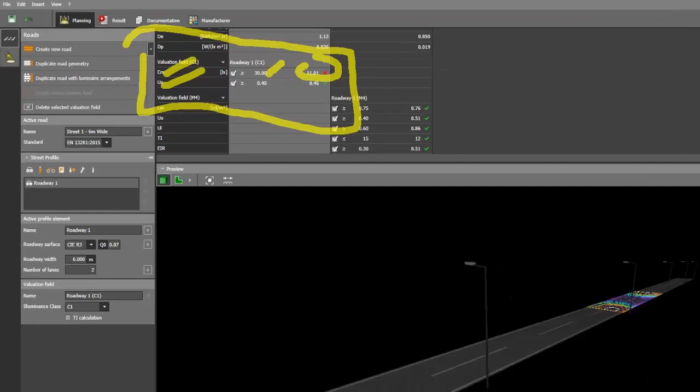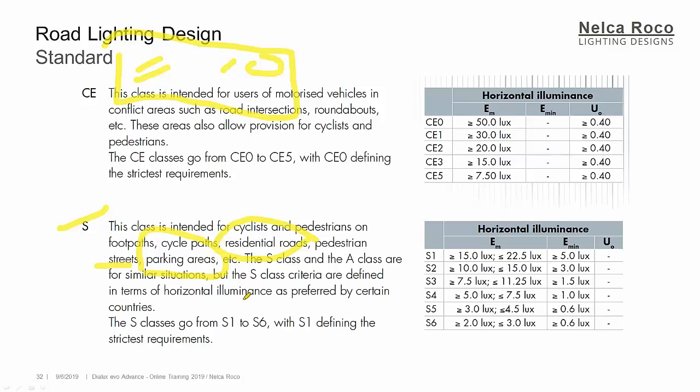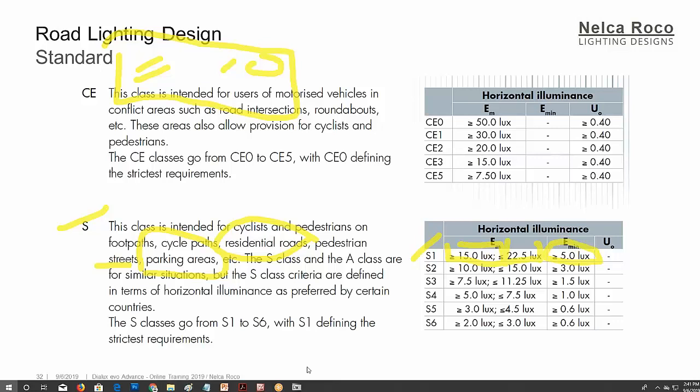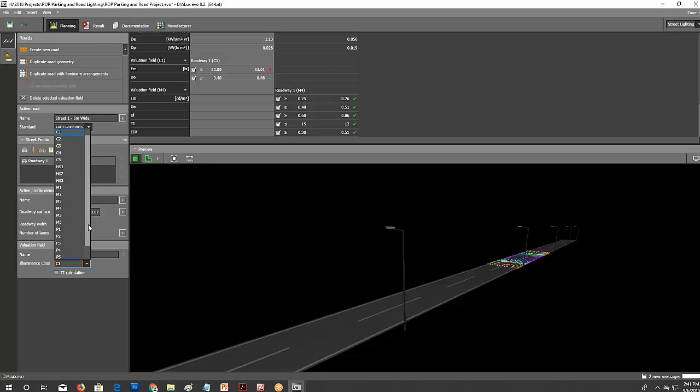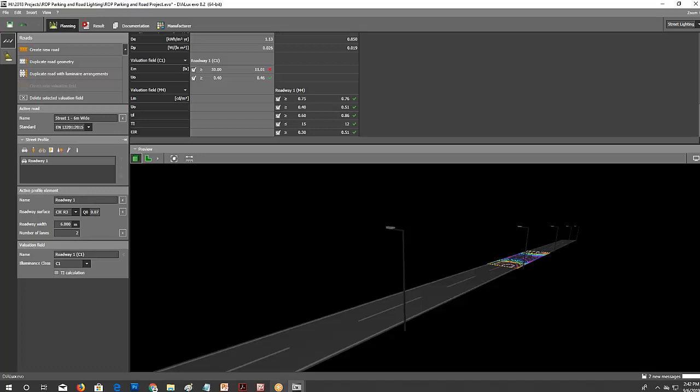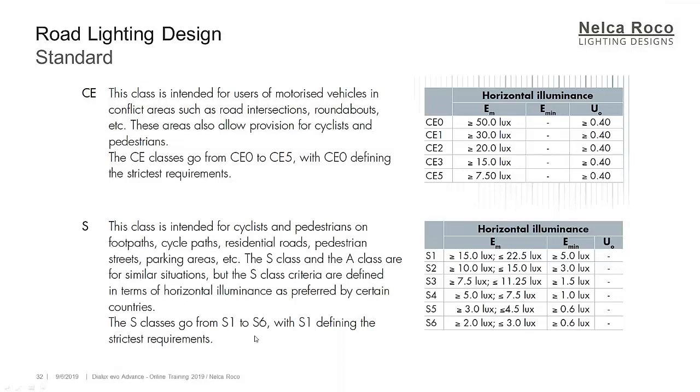And then if it's S1, 2, 3, 4, 5, the meaning of that S is this class is intended for cyclists and pedestrians on footpaths, cycle paths, residential roads, pedestrian streets, parking areas. The S class and the A class are similar situation. Let's go. For example, I want the S1. So S1 requires 15 lux to 22 lux, and the minimum should be 5 lux. Let's go and try it in Dialux Evo. Let's just imagine that this file is for residential. I will try the S1. Where's my S1? No, I don't have the S1 here. Problem. I don't have S1. So it's not here in this standard. I think in this case it's the P. Okay, Paola, let's check. Maybe this handbook is very old. Correct. So let's try the P instead of S.